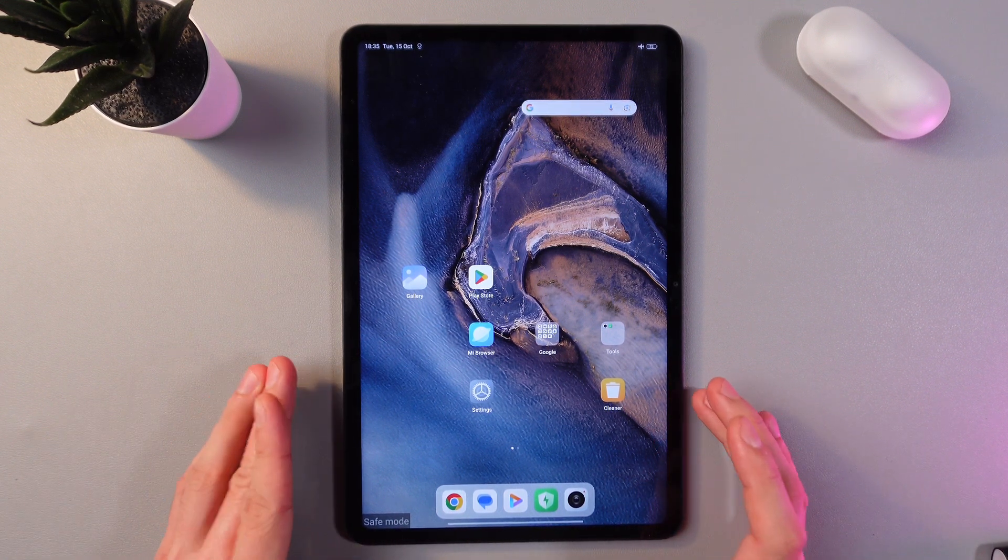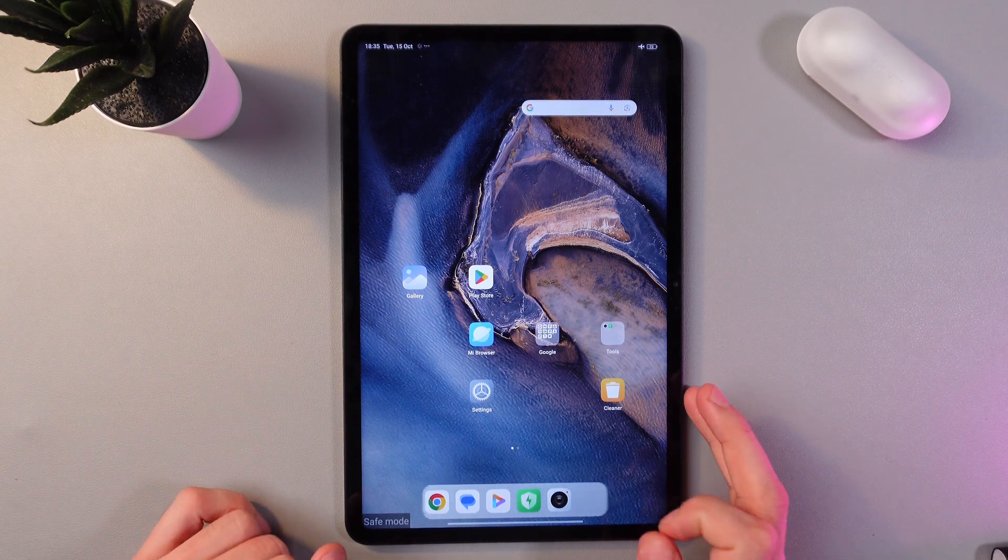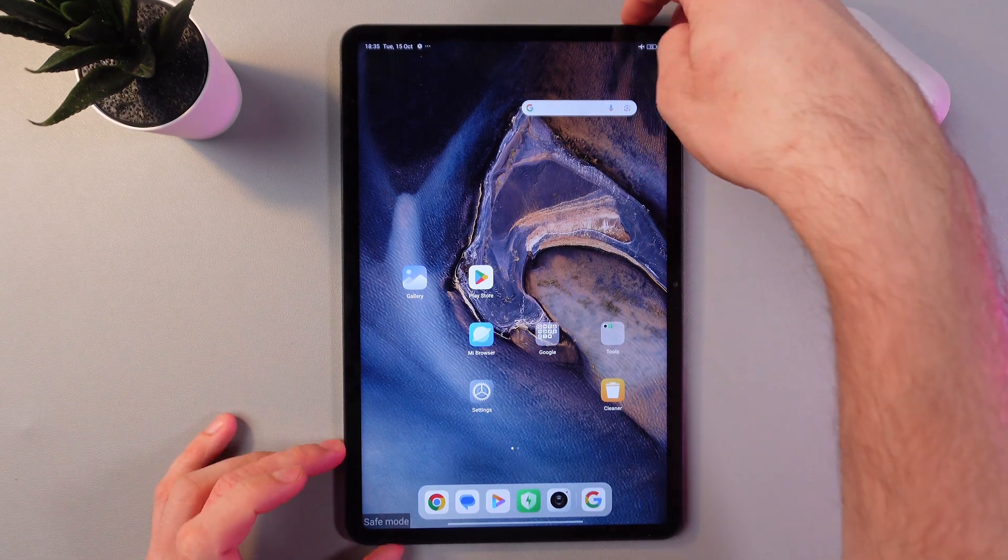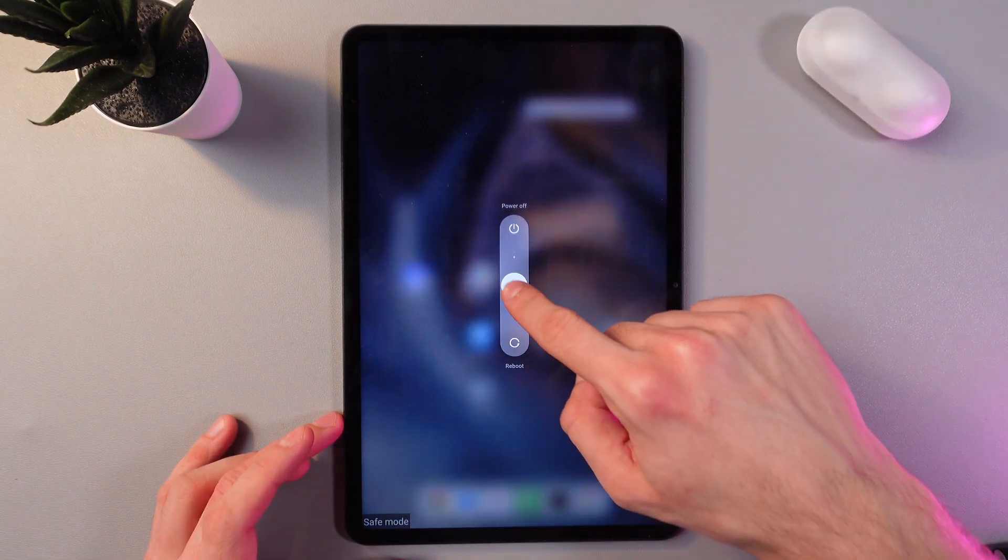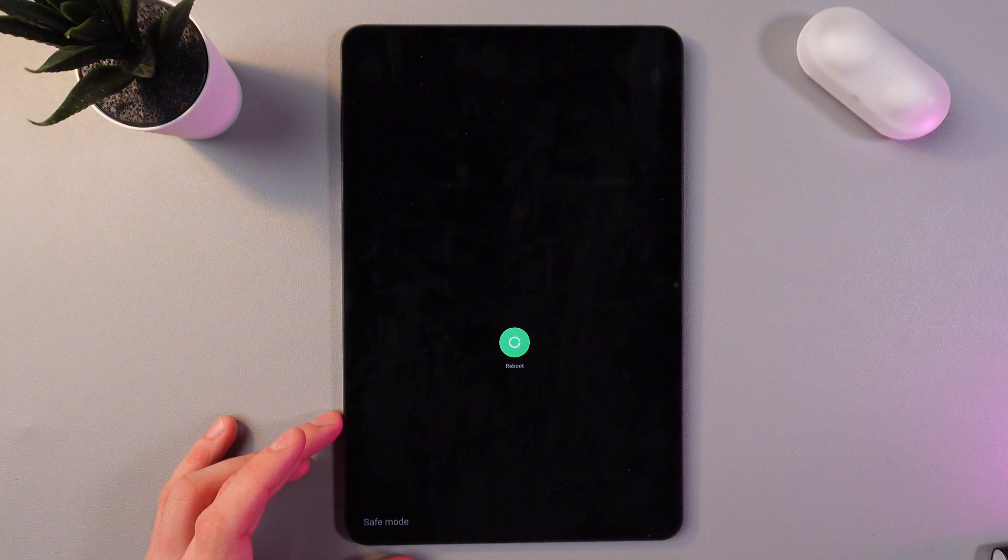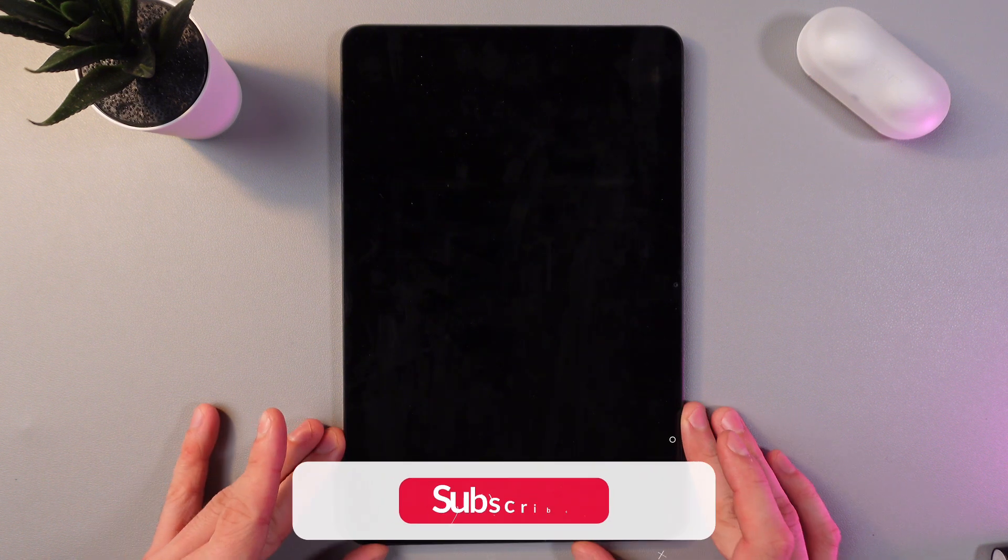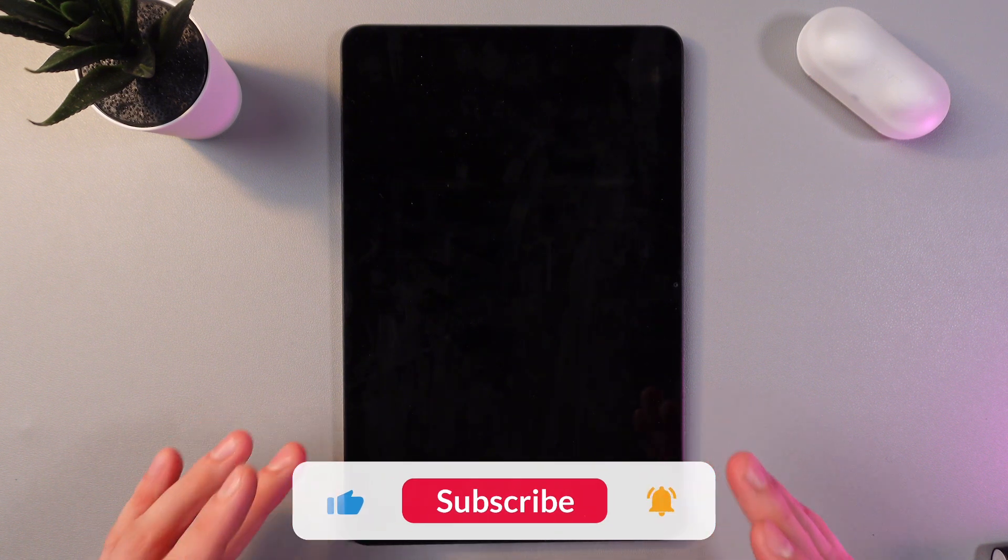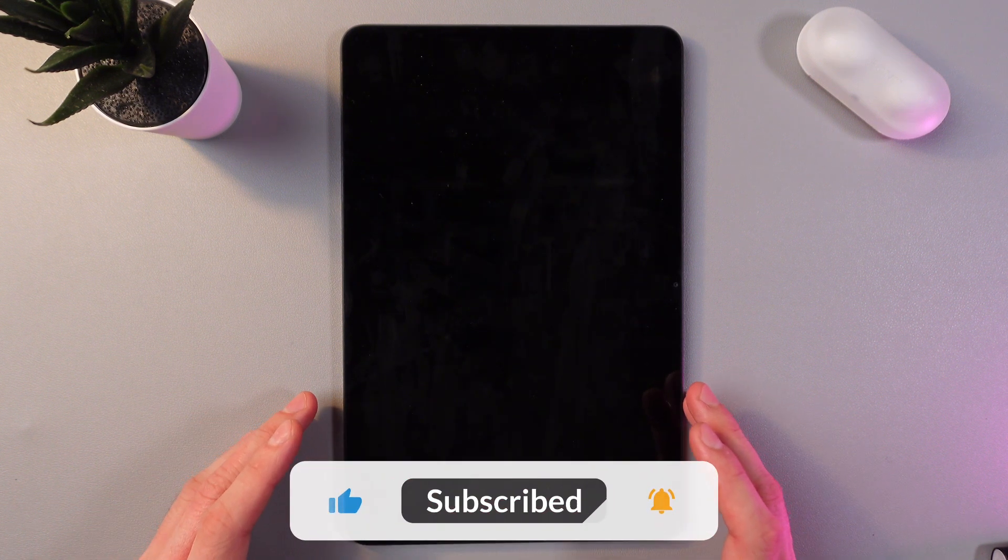So in order to exit safe mode, simply press the power button, press reboot, and that's it. Our tablet will be rebooted into normal mode.